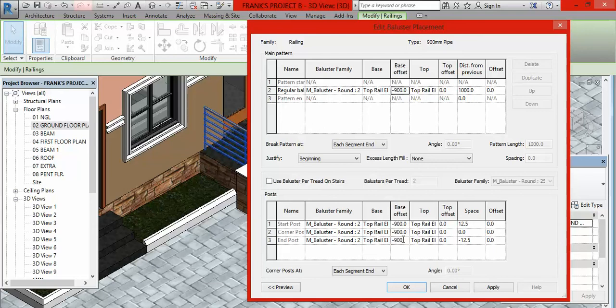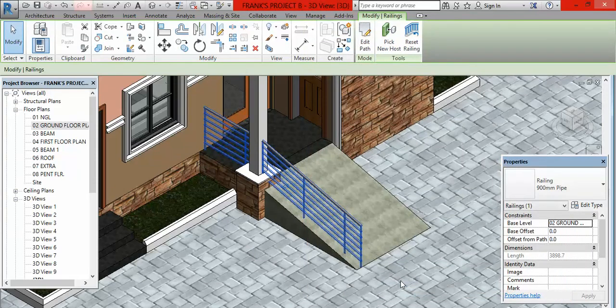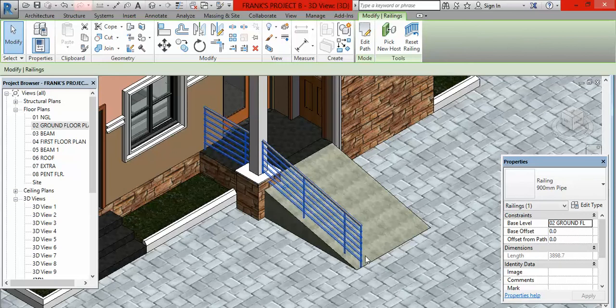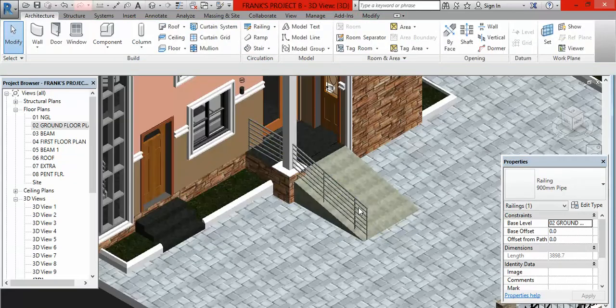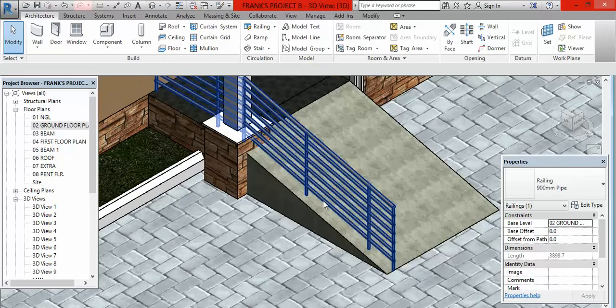If it is 1000, put minus 1000. I am not too sure about this, but let me put 900, minus 900. Whatsoever is the height of your railing is what you are going to put there, but it has to be a negative sign. Then after doing this, you come down here for the Base here, click on this Host and select Top Rail Elements.